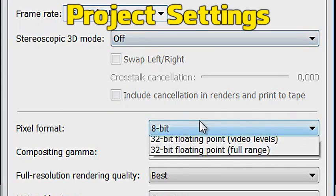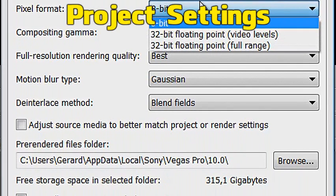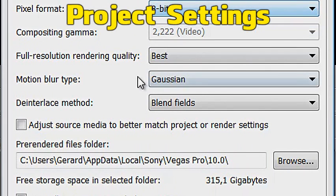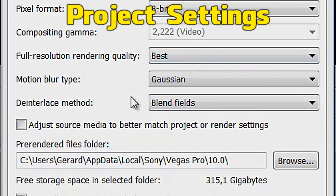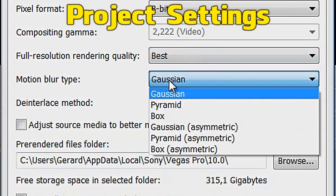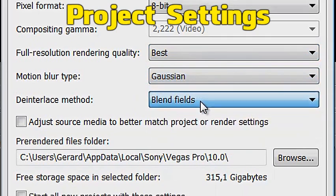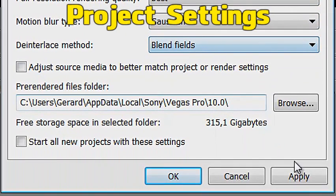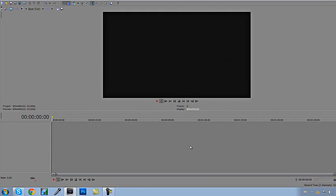3D mode off. People usually place this to 32-bit, but 8-bit is fine. This one's important: make sure the rendering quality is the best, pretty much obvious. Motion blur Gaussian, blend fields. Pretty much save that as a custom template, apply, and let's get started.